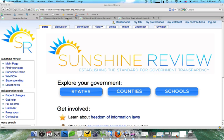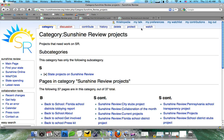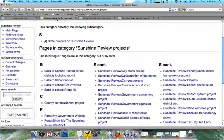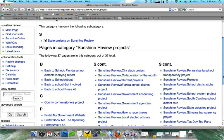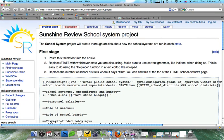The first thing we're going to do is visit the category Sunshine Review Projects. You're going to see we have a list of 37 total projects on Sunshine Review. Now let's go ahead and visit one of these articles — I'm going to visit the School System Project.